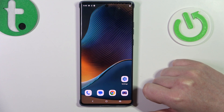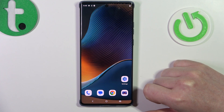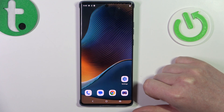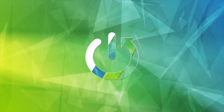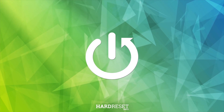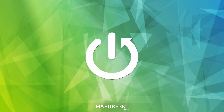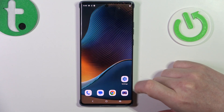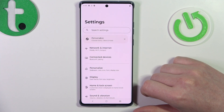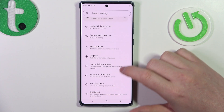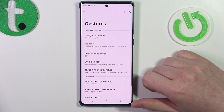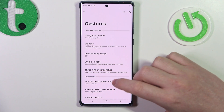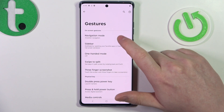In this video we're going to check all available gestures and motions on Motorola Edge 50 Fusion. To do this, first we'll need to open our settings, scroll down and look for gestures. Enter it and right here we have all of the options available.